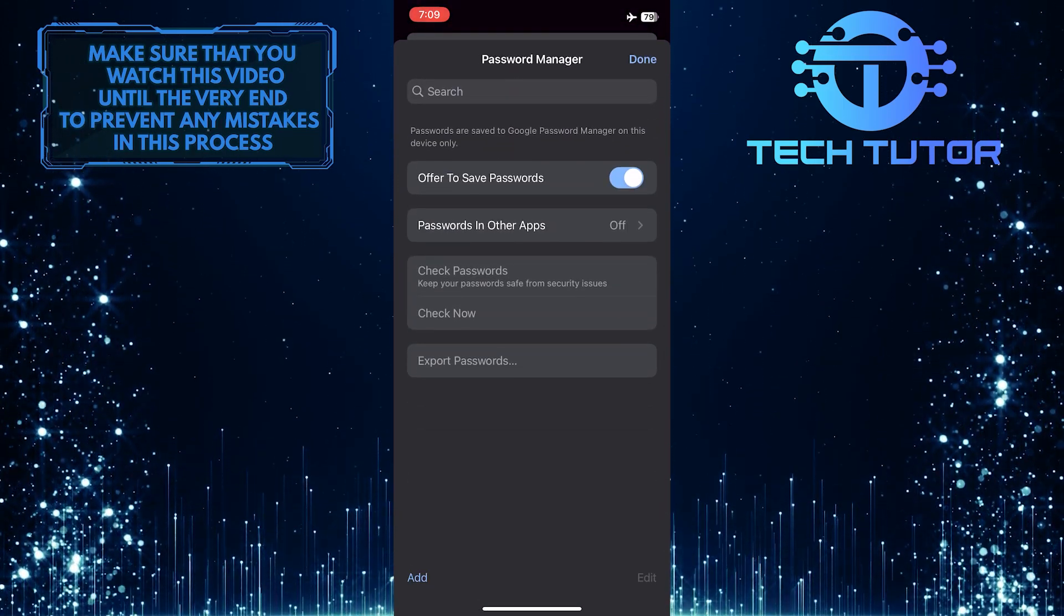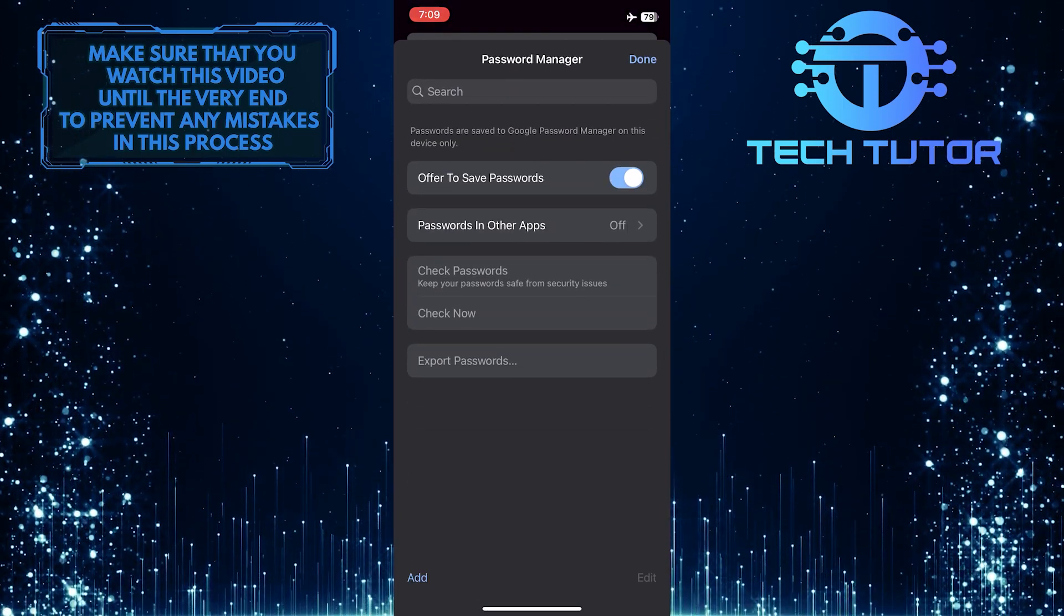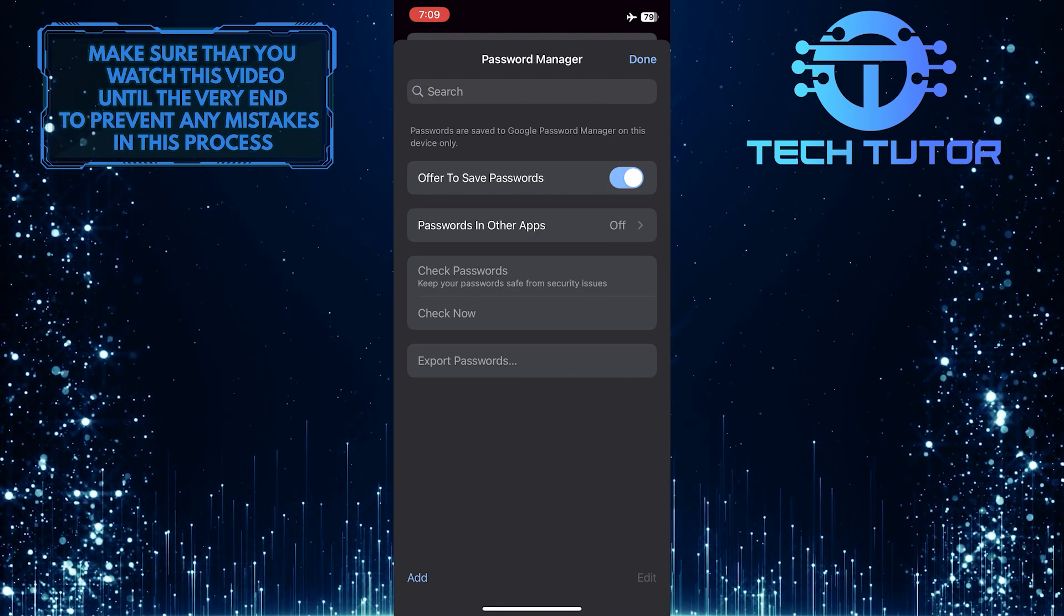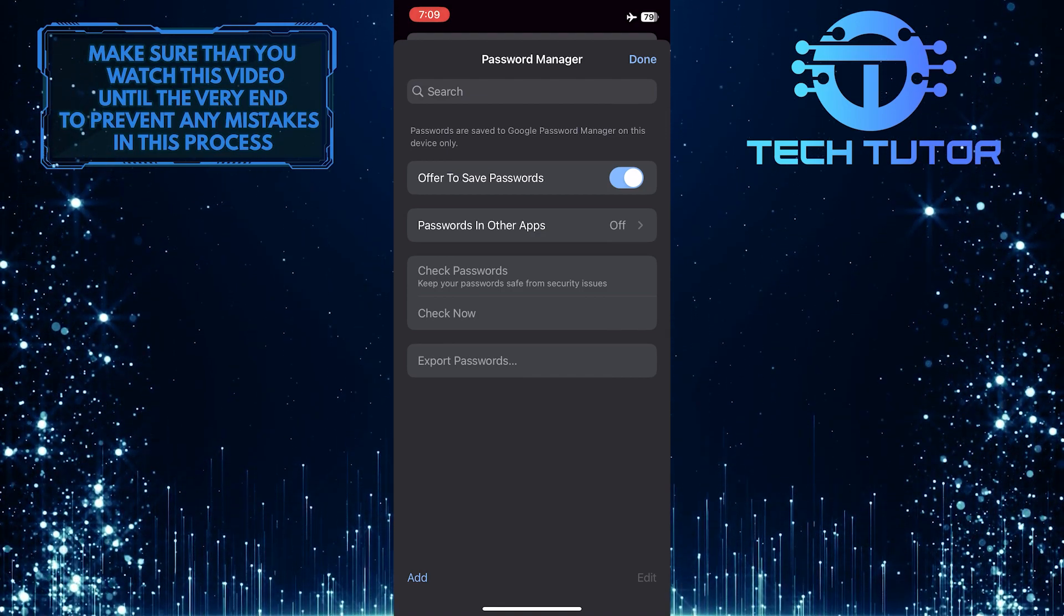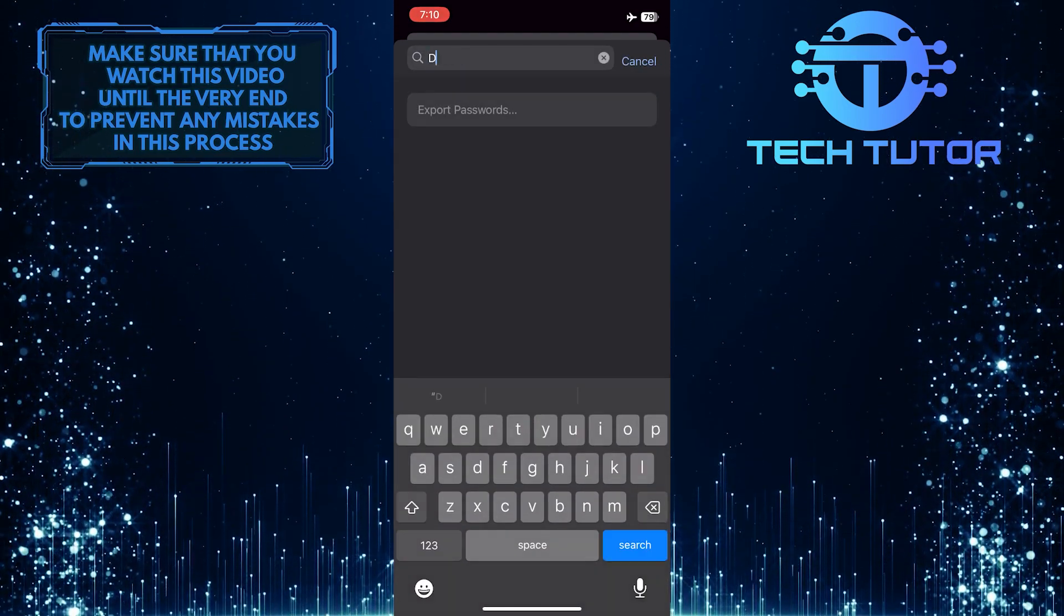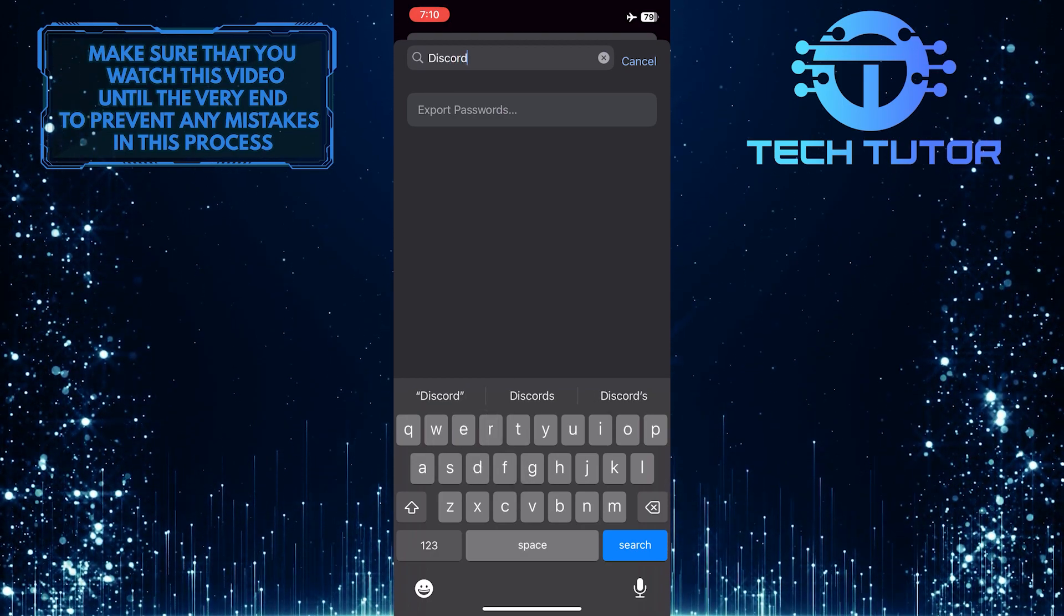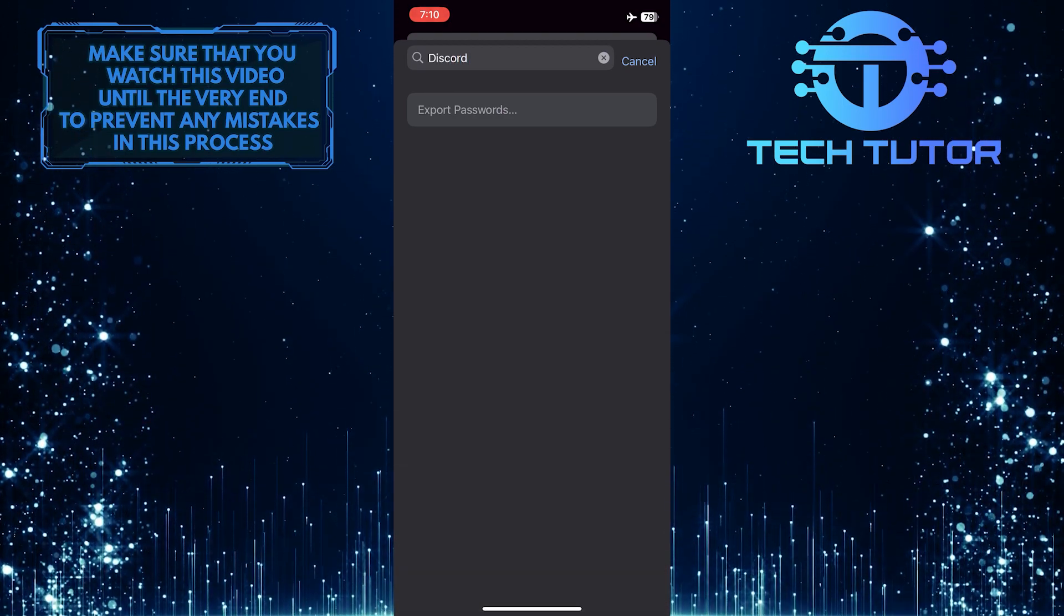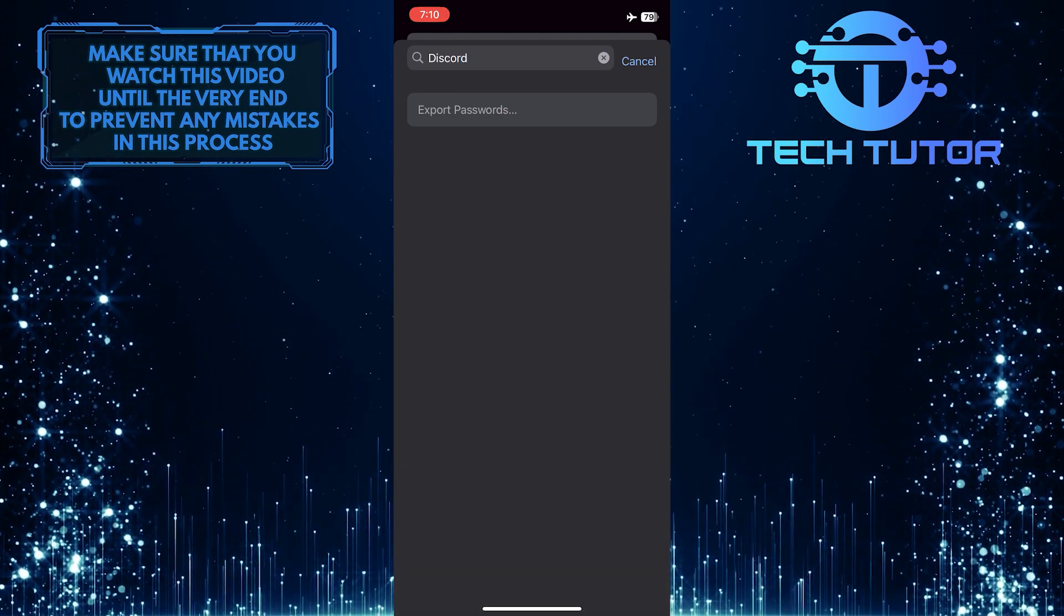Once you are on this screen, you will see all of your saved passwords in Google Chrome. So go ahead and tap on the search bar up top and enter Discord. And it should show you your Discord password if you have saved it in Google Chrome.